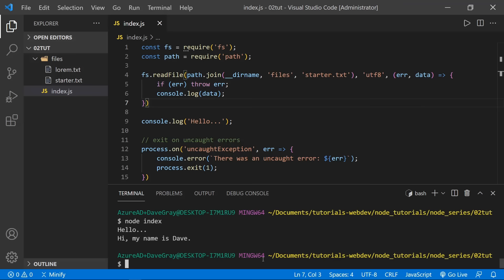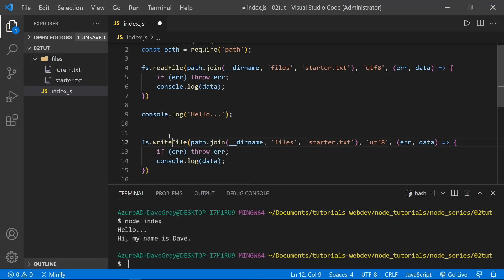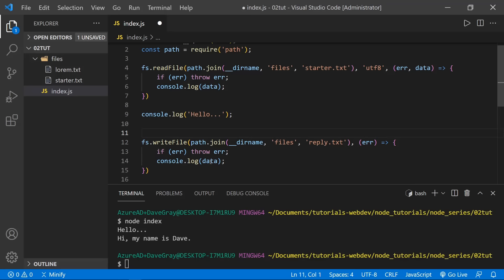Now that we know how to read files and catch an error, let's write a file. I'll copy the readFile structure — but instead of readFile, we use writeFile. We'll change the file name to 'reply.txt' since we're writing a new file. We don't need to specify UTF-8 as it's the default. The callback will only have an error — if there's an error throw it, and otherwise log 'write complete'. We also need to specify what we're writing: 'nice to meet you'.